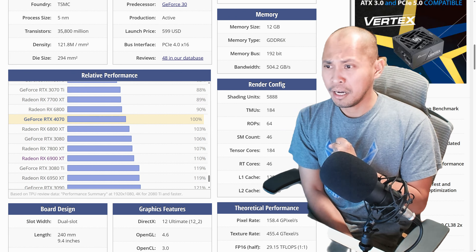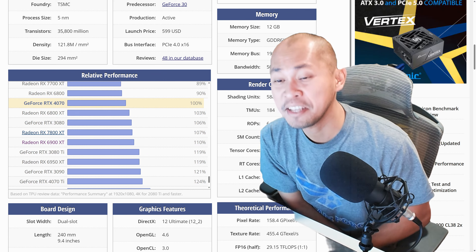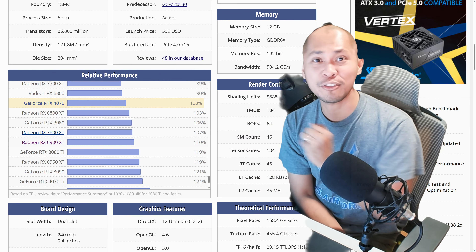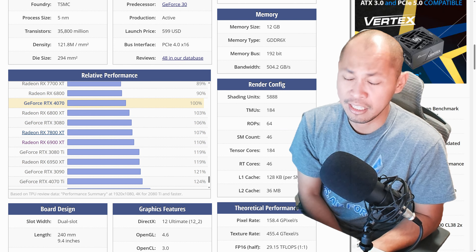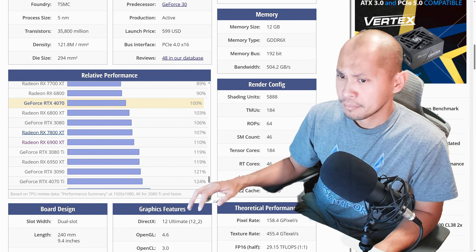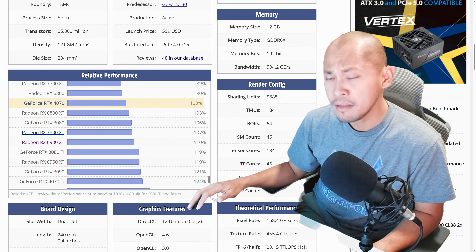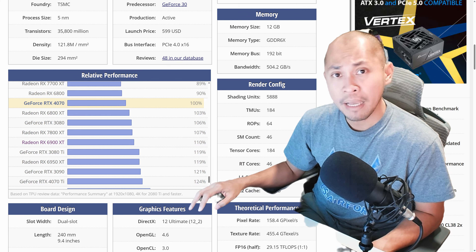The 7700 XT's pricing doesn't make sense. I really believe if the 7700 XT were priced somewhere around $380 or lower than $400, it may be a good buy. I really agree that it's just there to make you decide to get the 7800 XT instead. And yeah — if your productivity application is compatible with AMD cards, you should definitely be getting yourself a 7800 XT instead of the 4070.